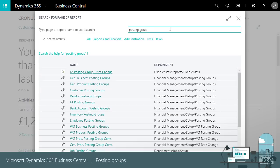There are three main kinds of posting groups. General such as general business and product posting groups that specify the accounts to use.